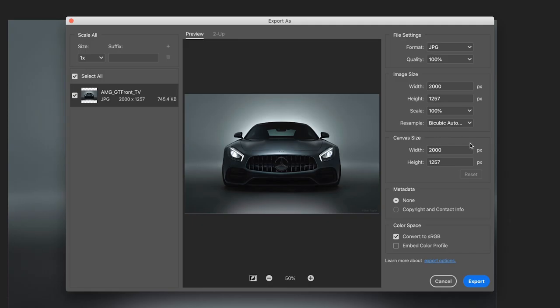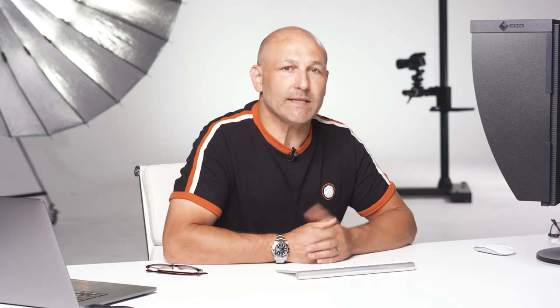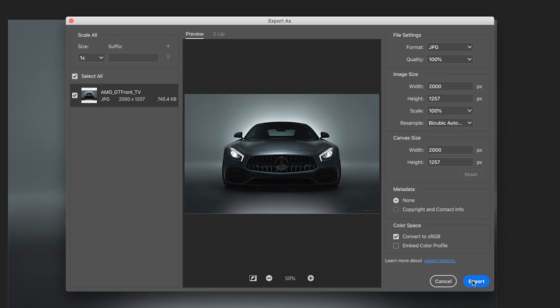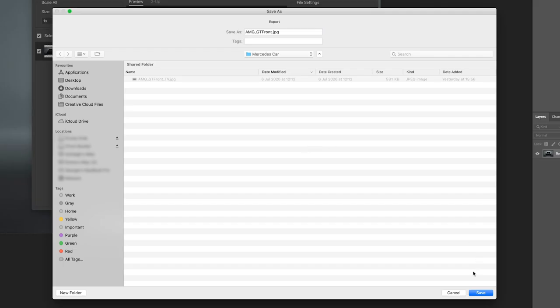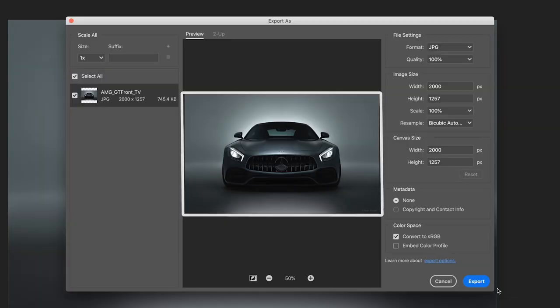Export As also allows you to adjust the canvas size of your images — something you can't do with the Save for Web option. Next, you can choose whether to embed the metadata of the image and what color space you'd like. Once you've changed the relevant settings, click Export, select where you'd like to save the image to and click Save.